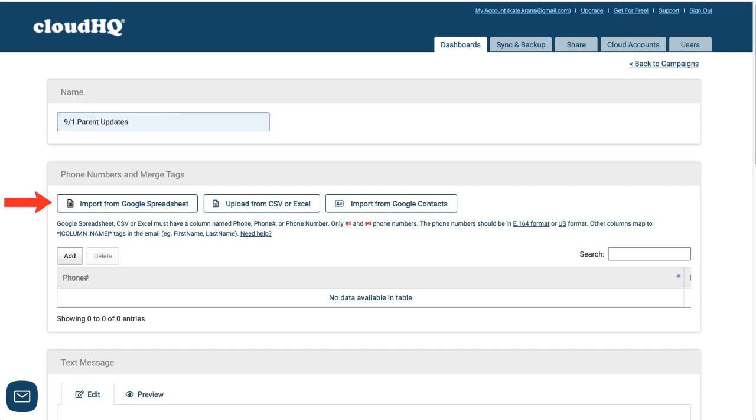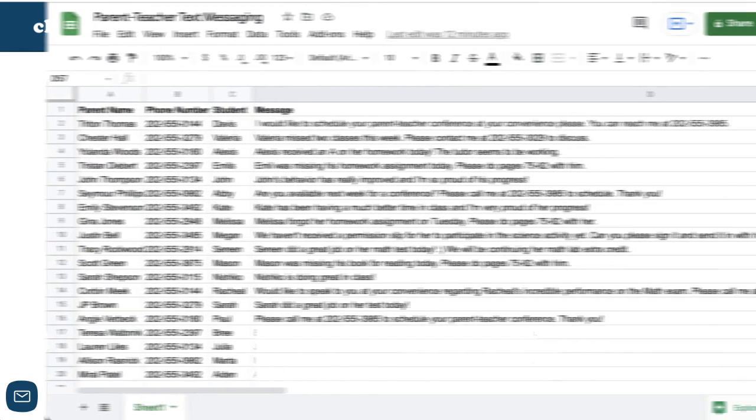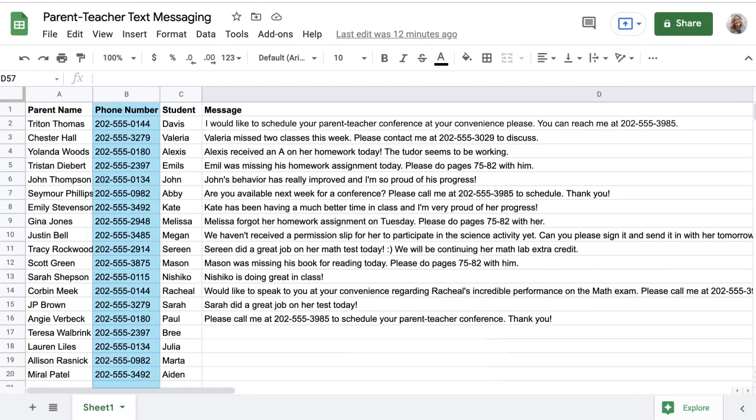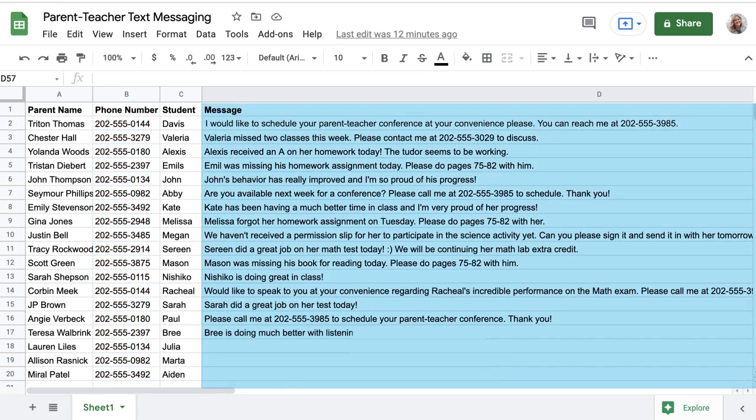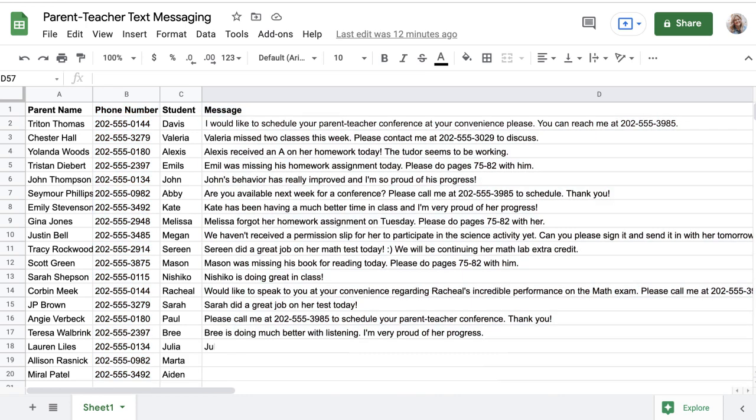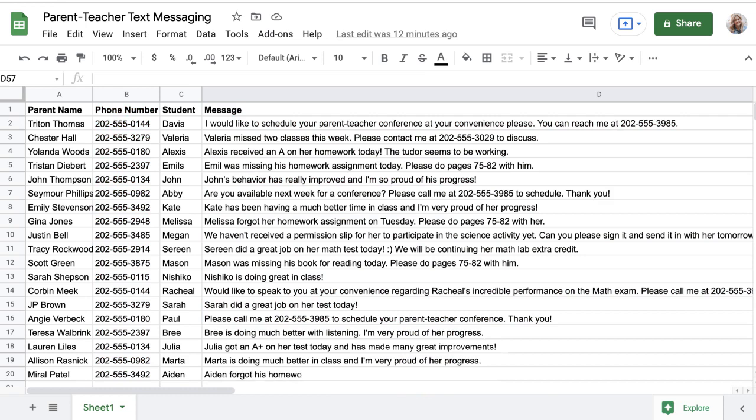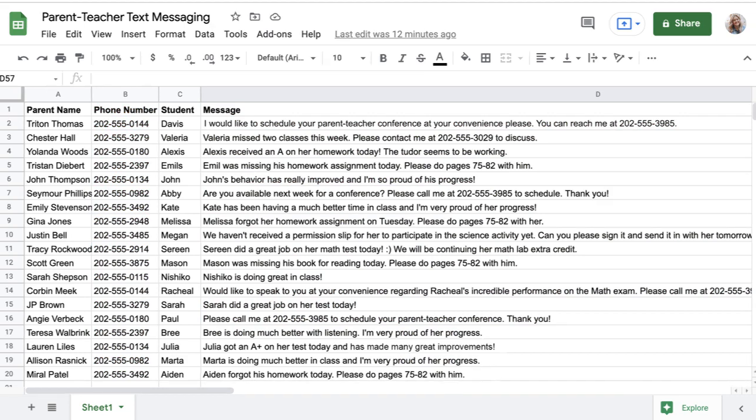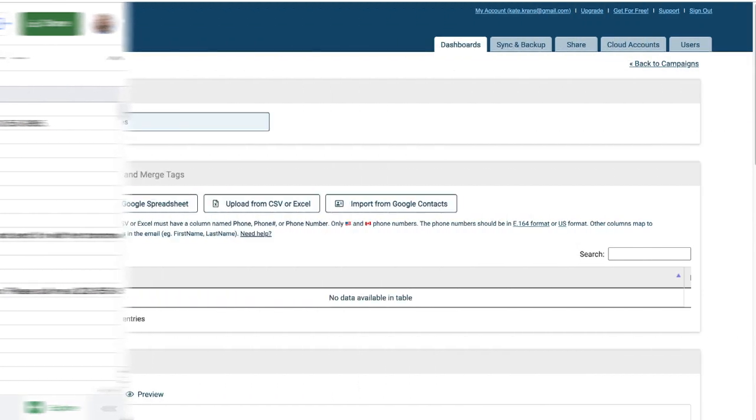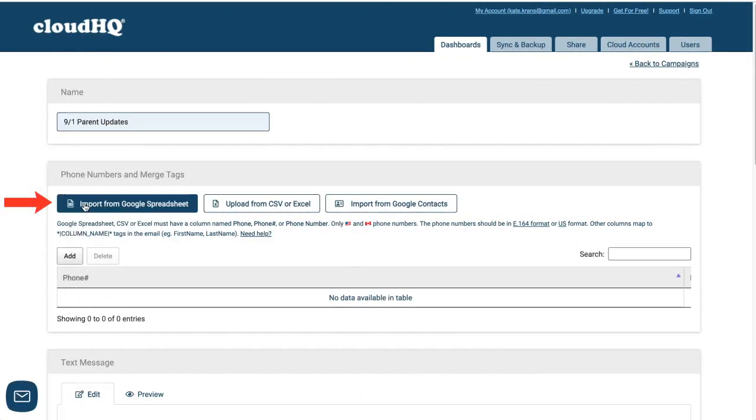Here's where I can import my parent phone numbers and messaging from a Google Sheet. I have all my parent's phone numbers in this column, and in this column, I can enter in the personalized message that I want to send each parent. When I have all the messages I need to send out for the week completed, I simply import this spreadsheet into MailKing.